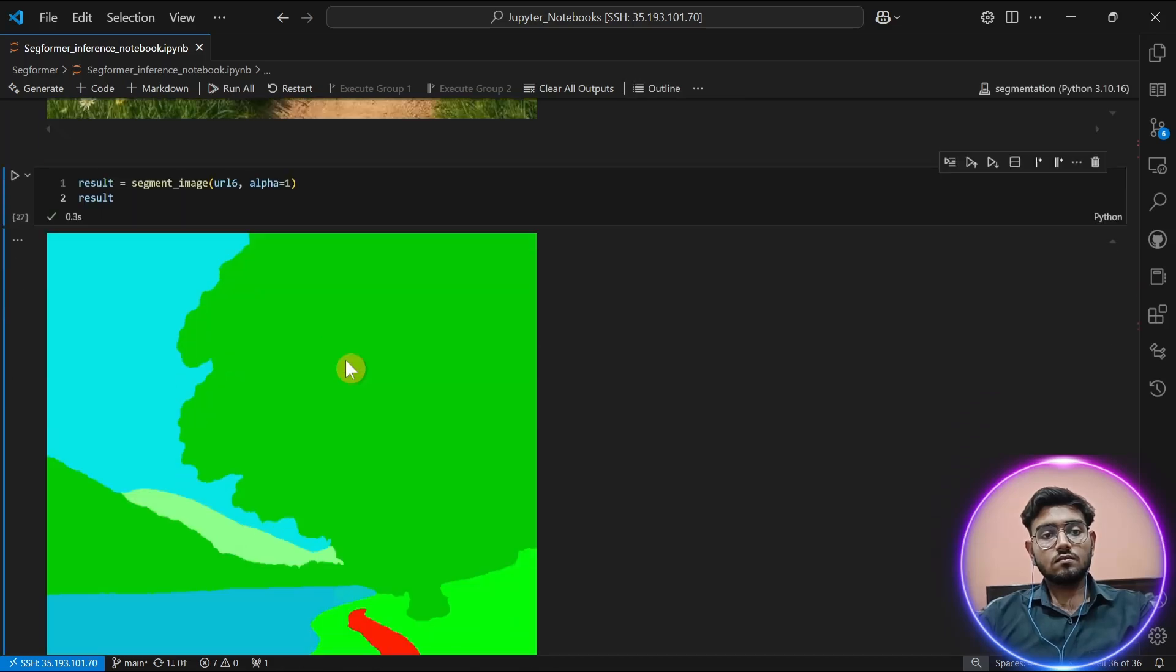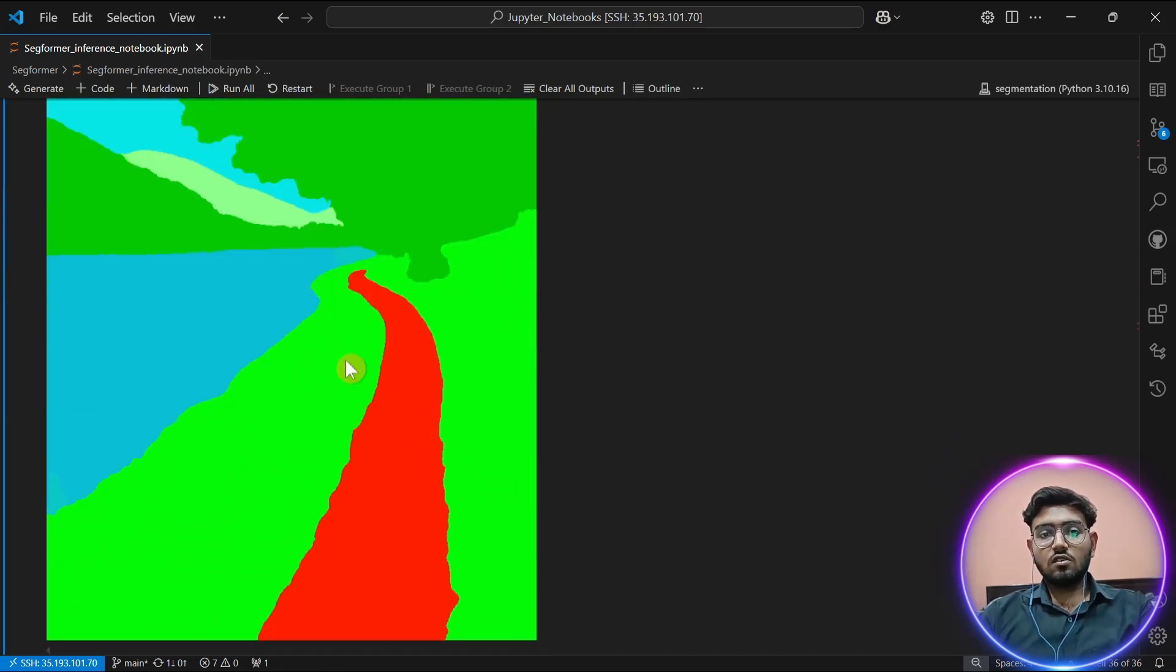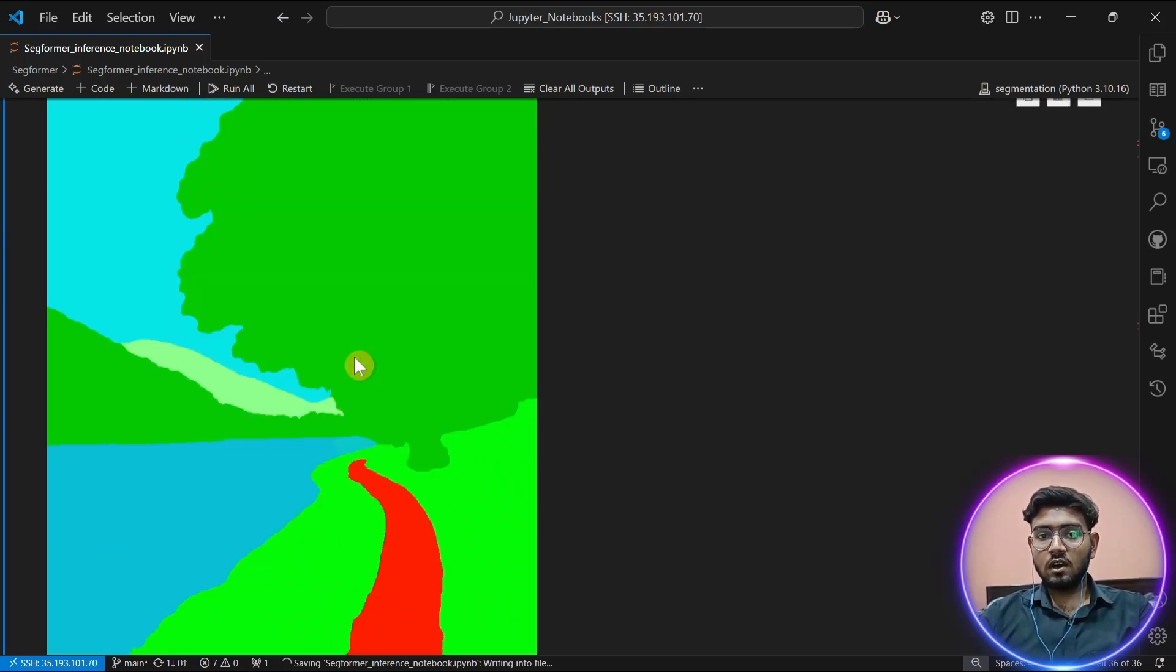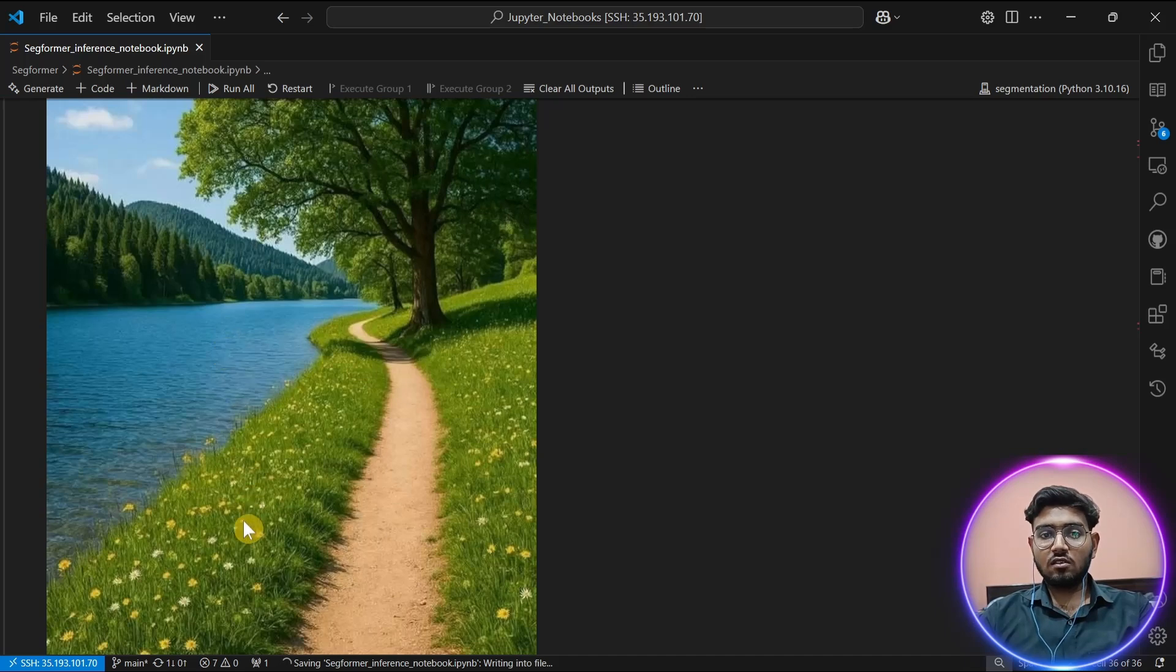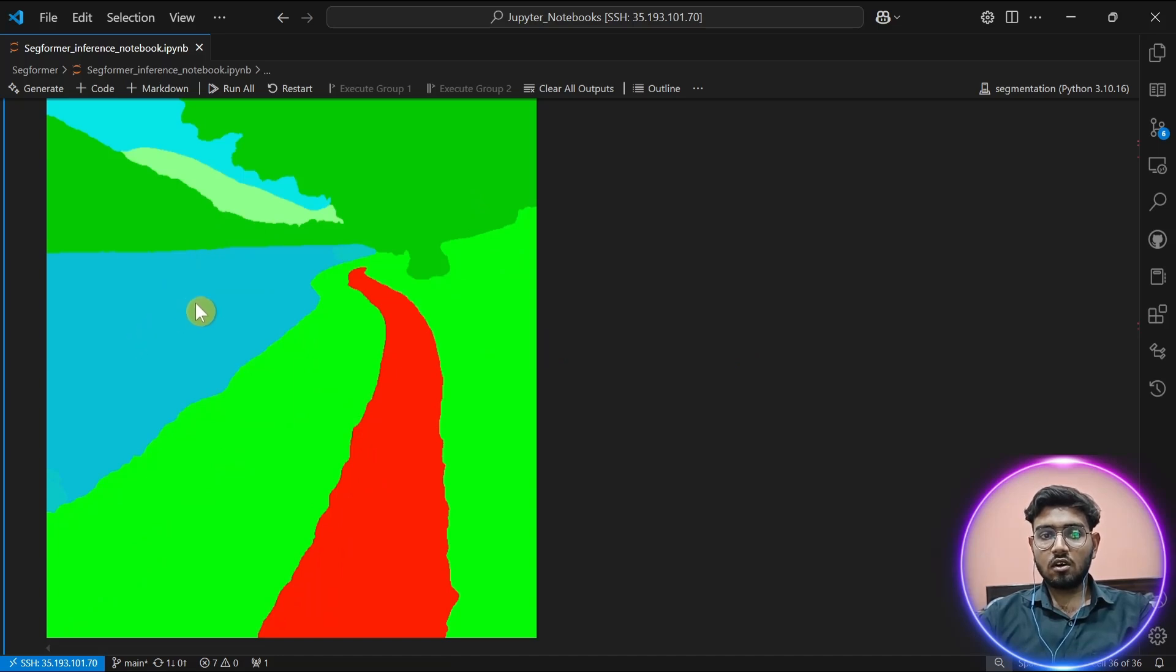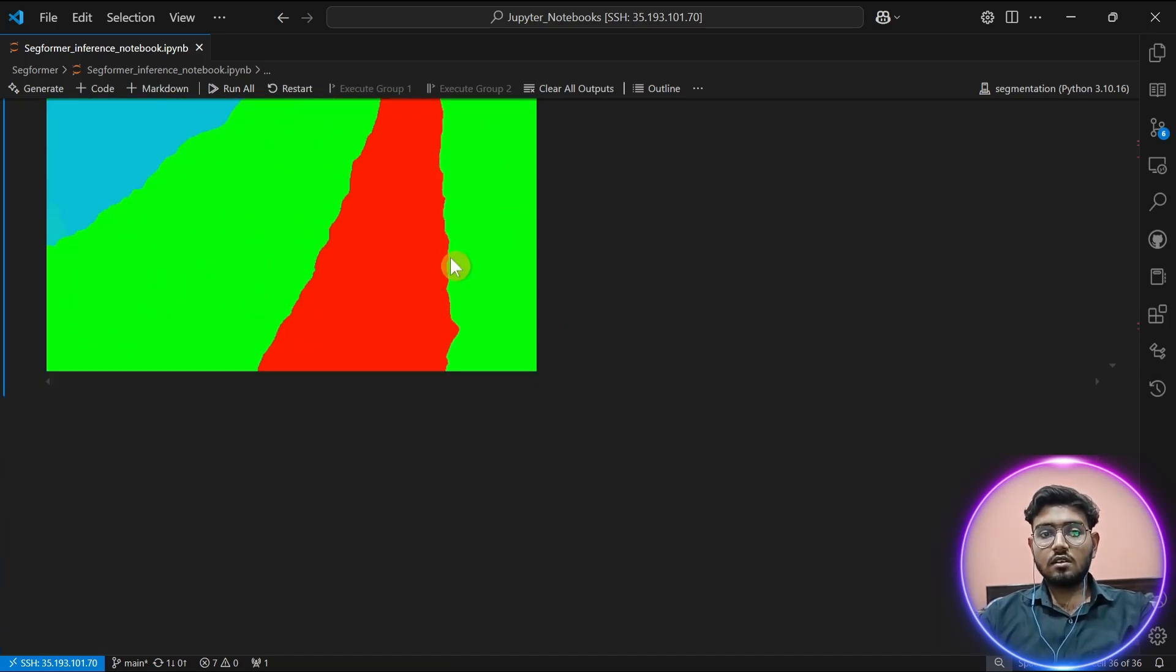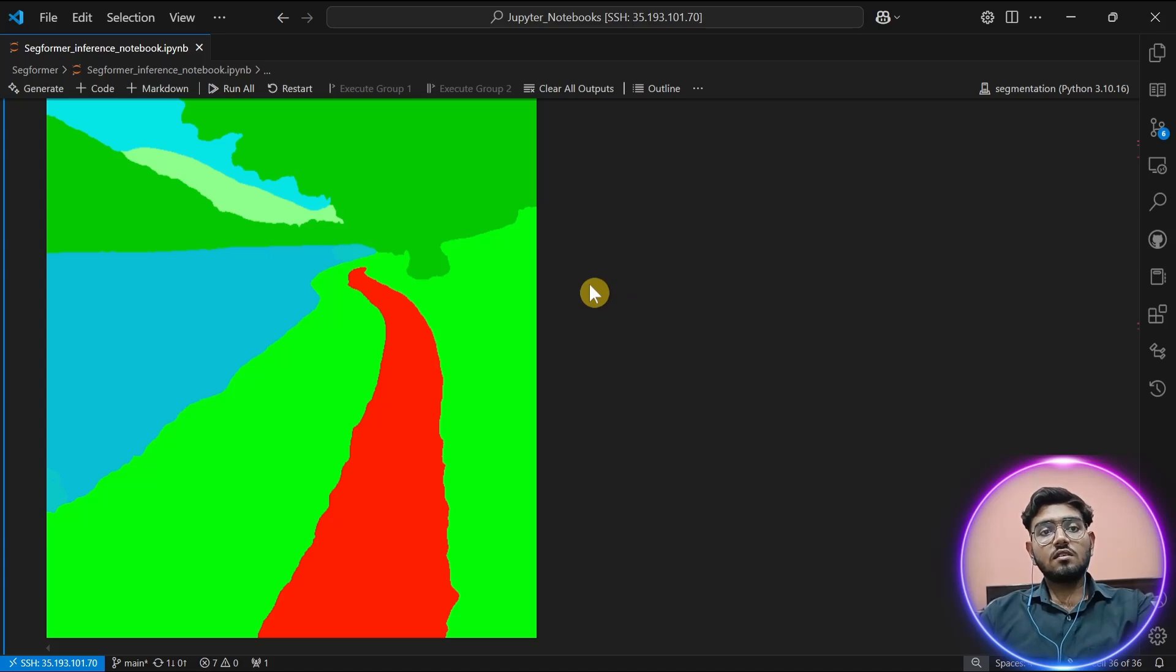As you can see, semantic segmentation is very good. It does understand our road quite well, which is difficult. There is a lot of grass and it's a muddy road. So we can understand where is grass, where is tree, where is our river. With this, our tutorial on SegFormer inference is over.